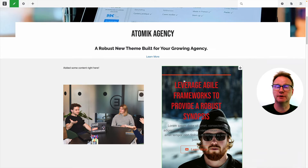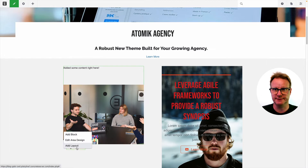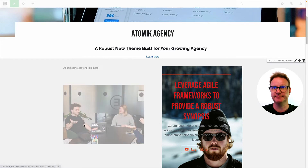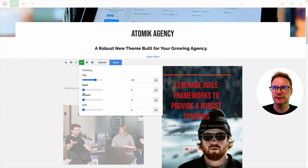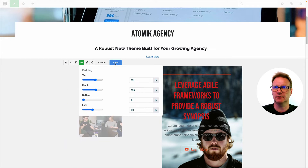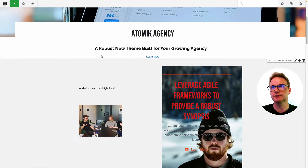Those design controls are available on specific block instances on your page, but they are also available on block areas. If you click the little tab for an area, you can see it says Edit Area Design, and you get very similar controls. There's no custom templates, but you can mess around with padding and that impacts all of the blocks in that area. So another good tip.